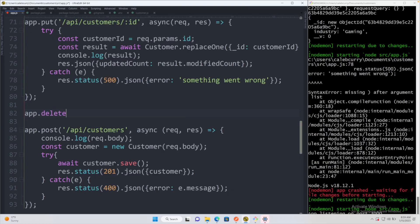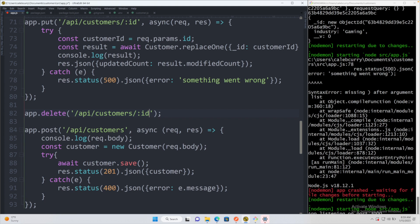So we will go ahead and use the delete method. The path for this is going to take an ID because we need to know what resource to delete, and I do recommend using an ID for this and not some other thing.